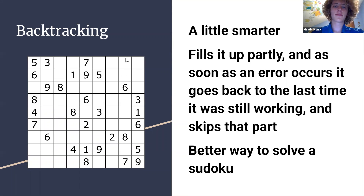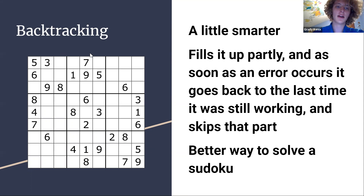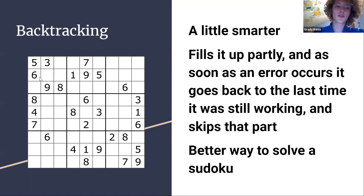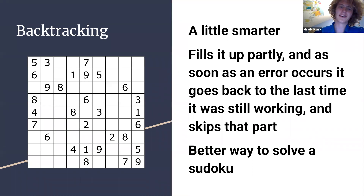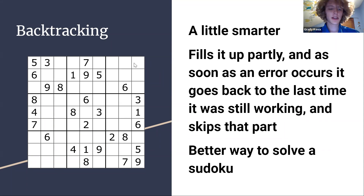If you've had an error somewhere along the path, it'll never get better. Whatever Sudoku you ultimately make — if you're filling it up with numbers one by one and you have a mistake somewhere, like two numbers the same in the same row, column, or box — then you know that if you keep going and filling up the Sudoku, whatever you end up with will still be wrong. So you're just not going to keep going along this path.